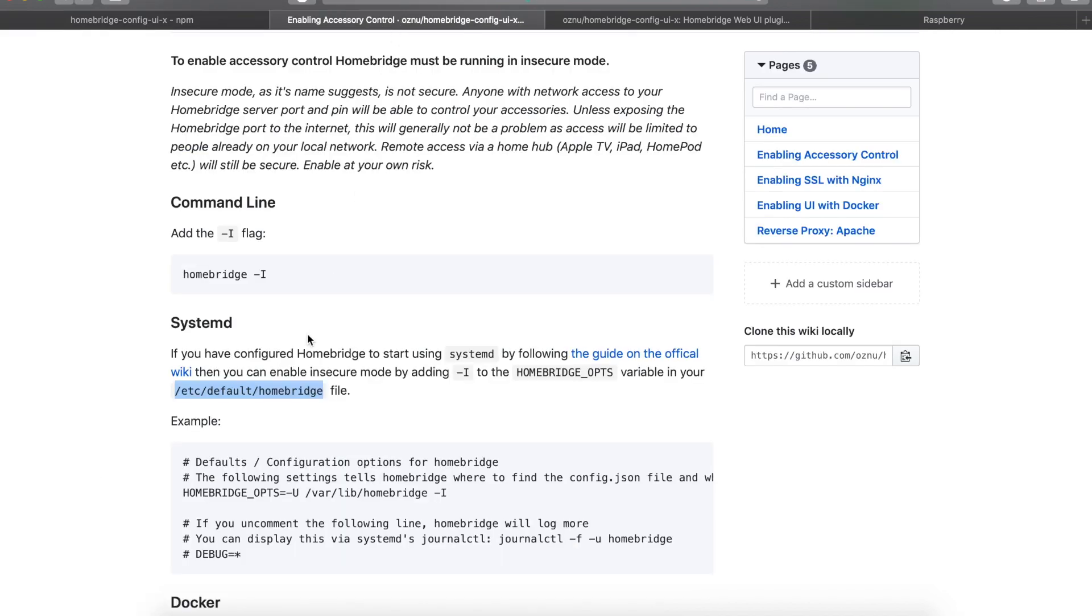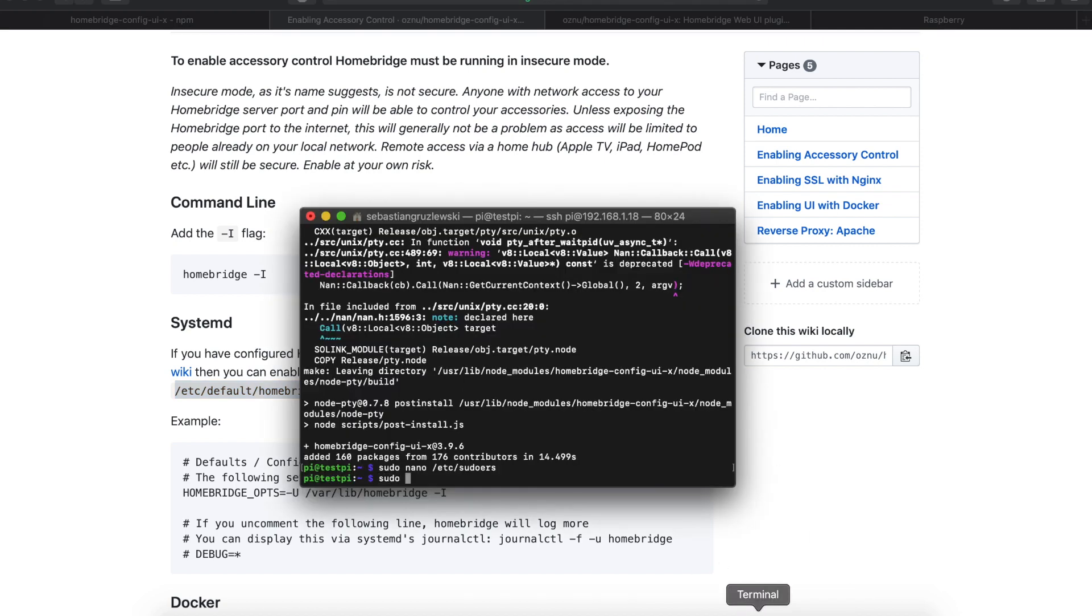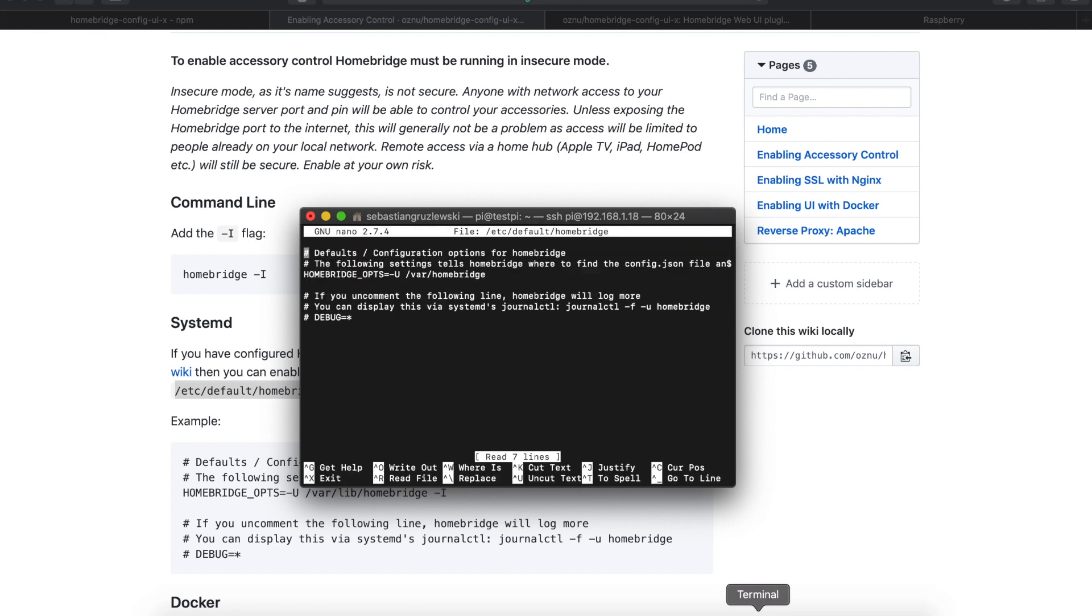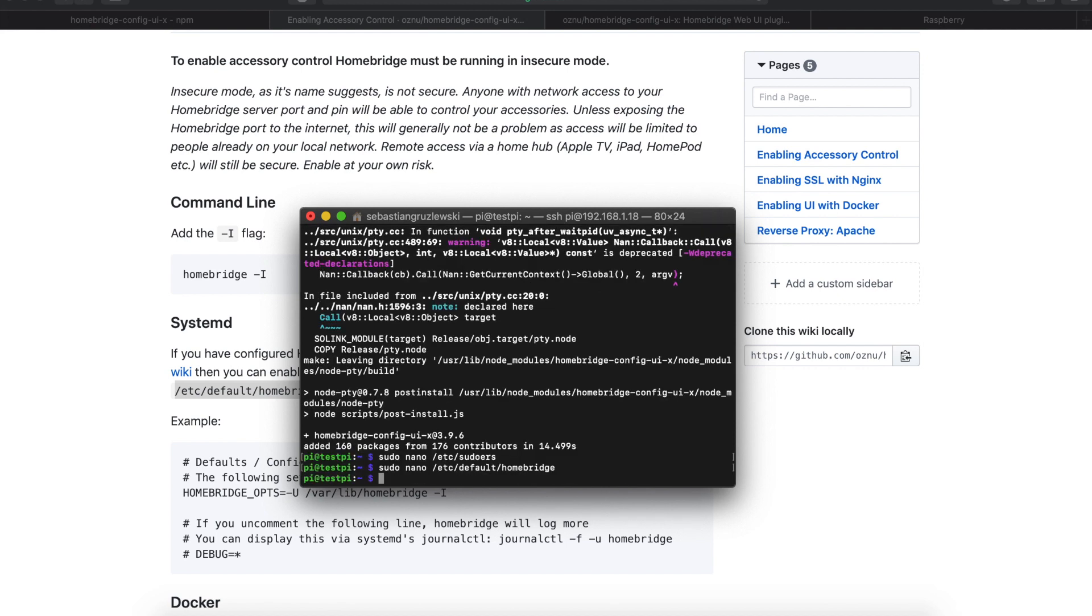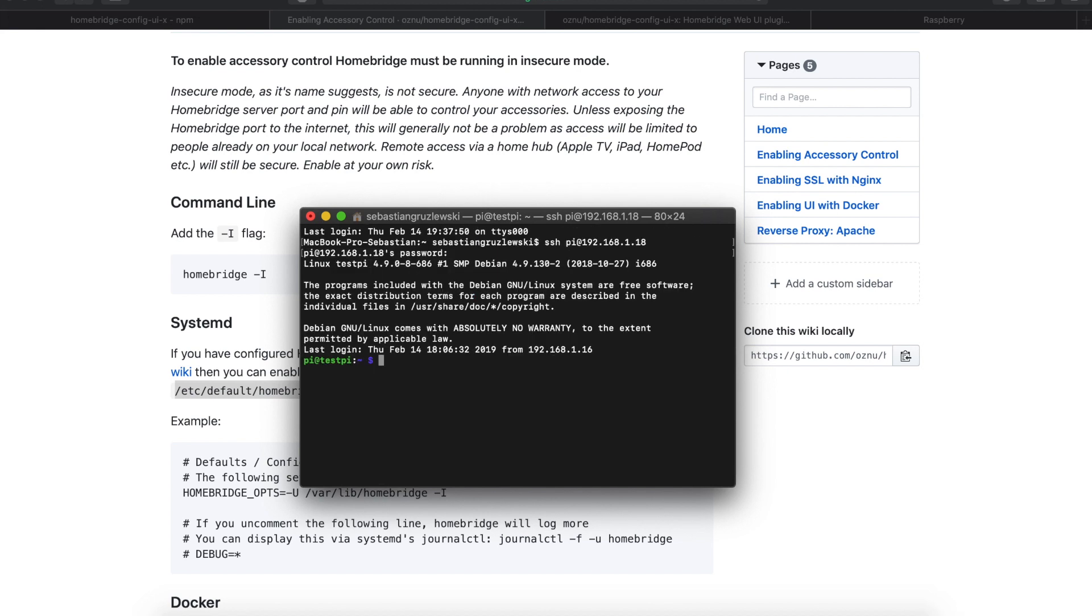Now we have to do the second file. So copy this and again sudo nano, paste, enter, and now we have to enable something called insecure mode. This mode allows you to access your accessories from the web service. Okay, so again Control X, Y, and enter and we are done with the prerequisites.